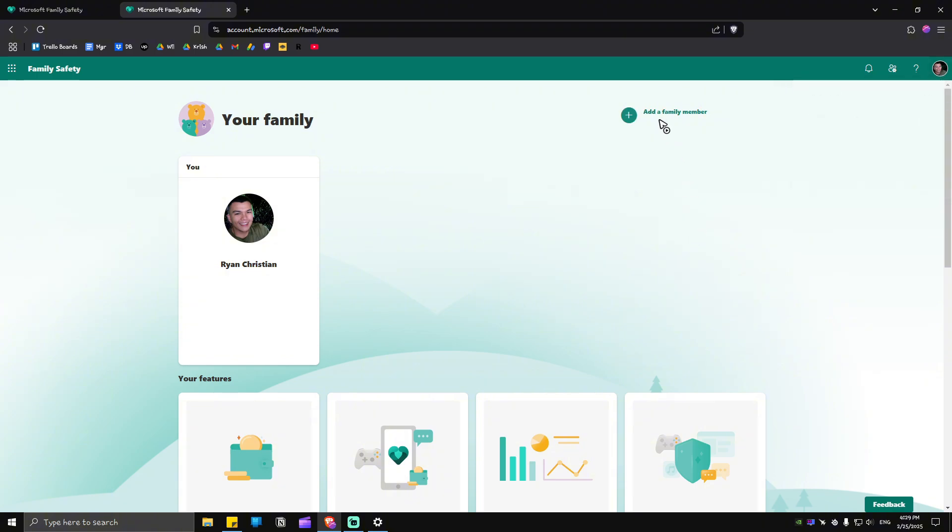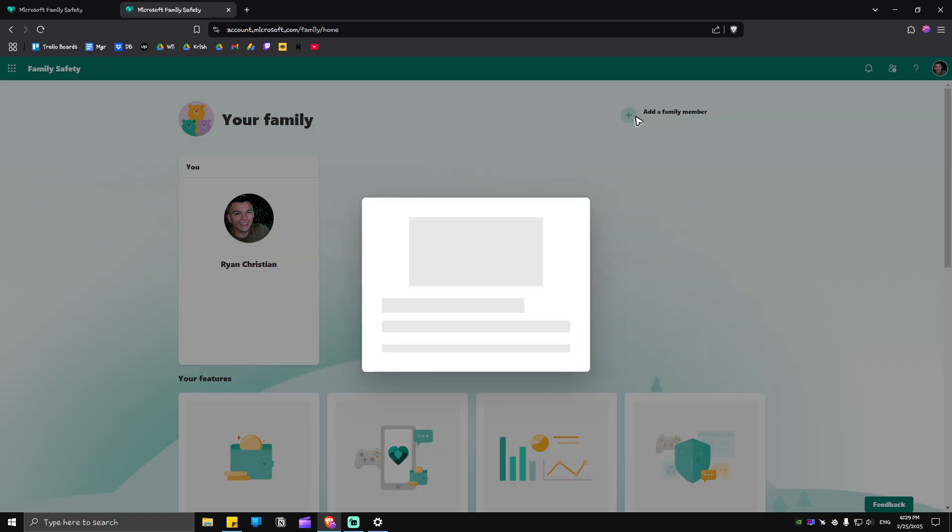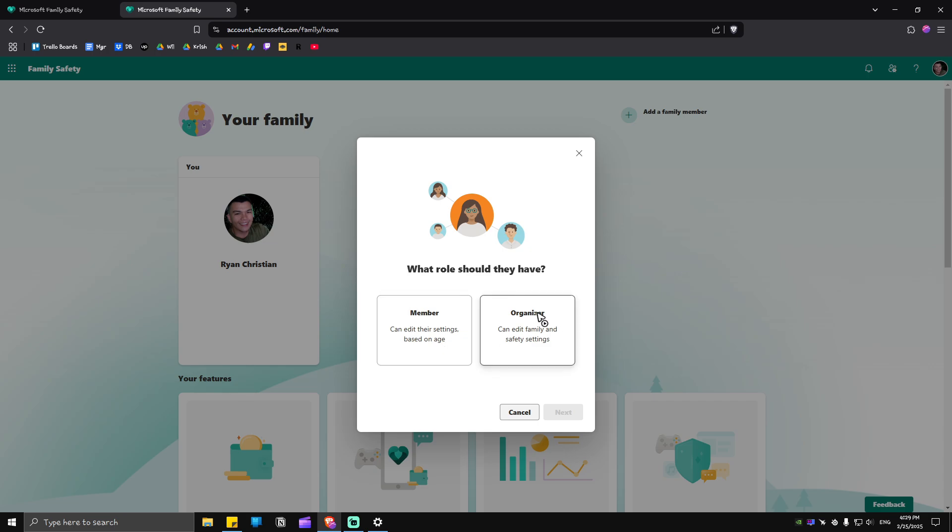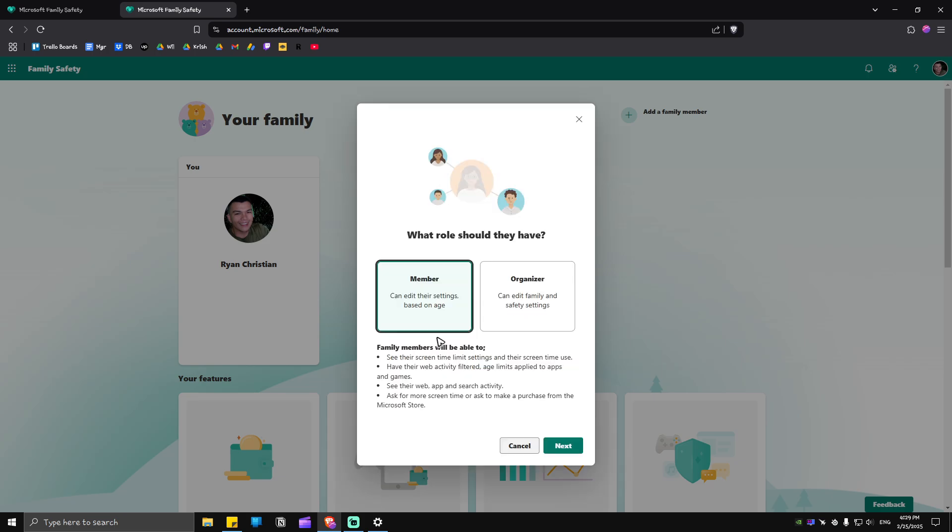Once done, go over to 'Add a family member' right here besides the plus sign and click on it. You'll see role options: an organizer or a member. Members can edit their settings based on age, while organizers can edit family and safety settings. Let's say you want to give them basic permissions - just hit 'Member', click on it, and hit Next.